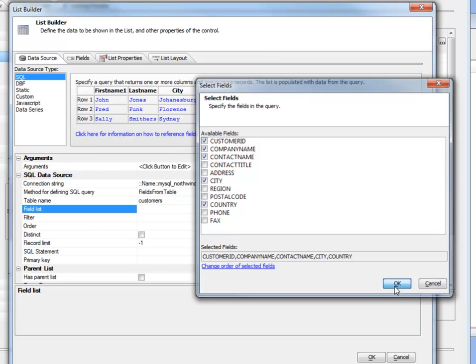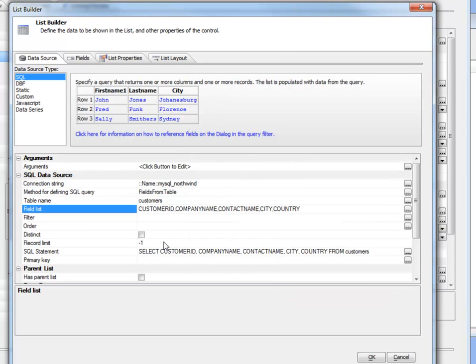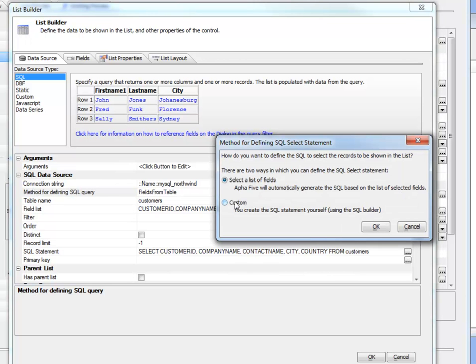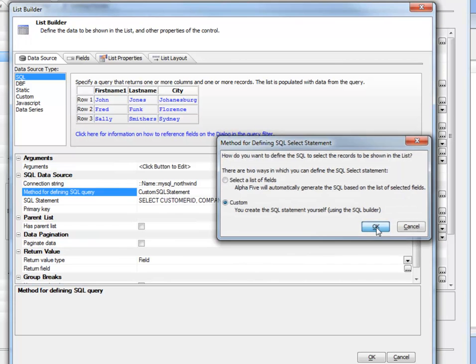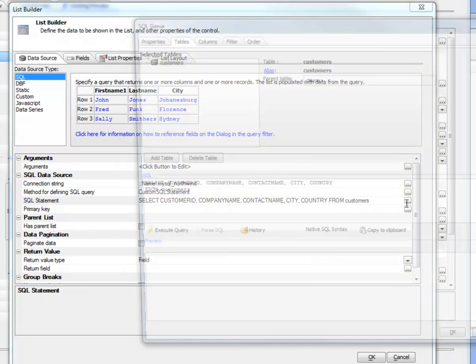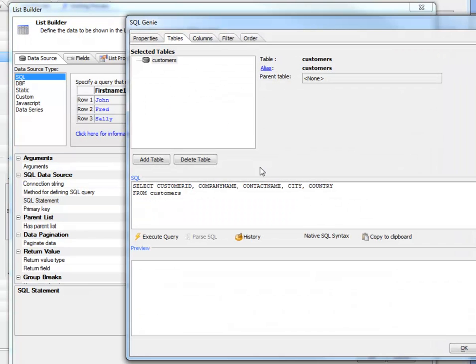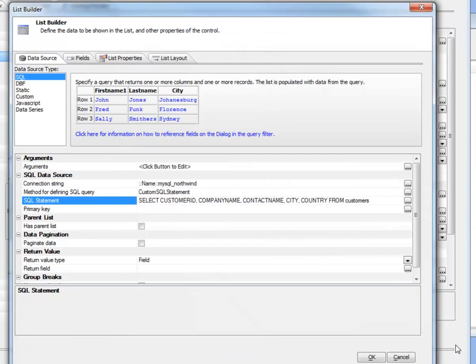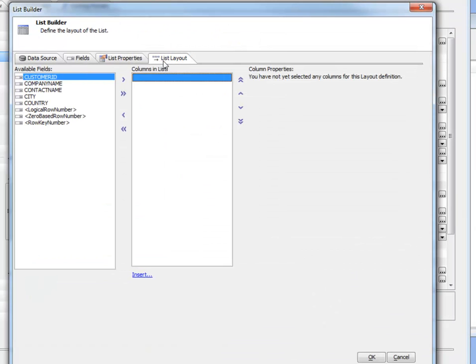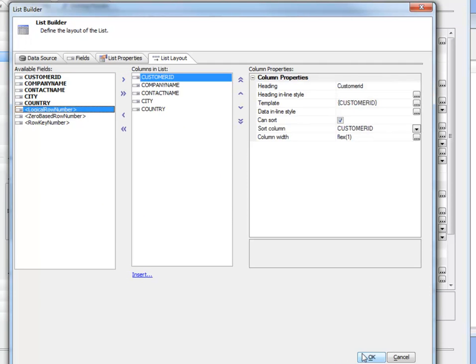That's quite a few fields. Instead of just choosing fields from a table, we can switch to the SQL builder and actually define an arbitrarily complex SQL query if we wanted. If we switch to custom, we can see our query, and we can go into the builder and modify the query as needed.